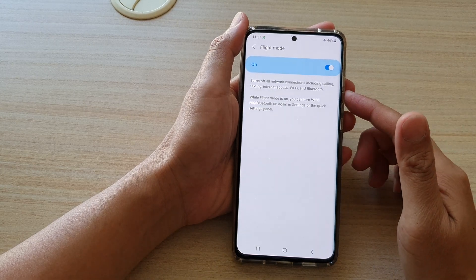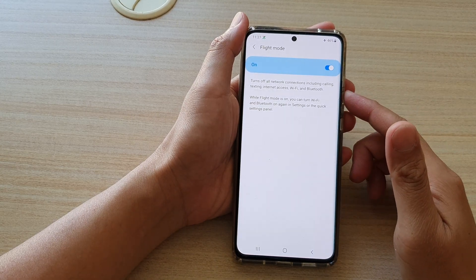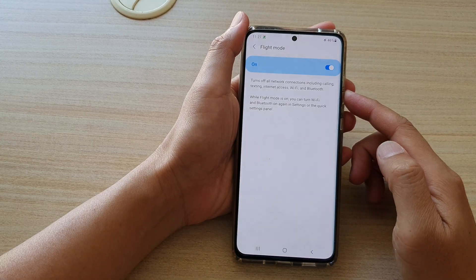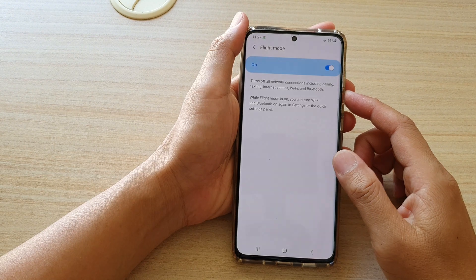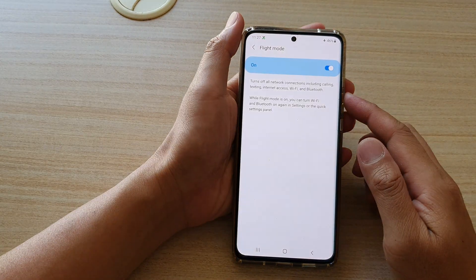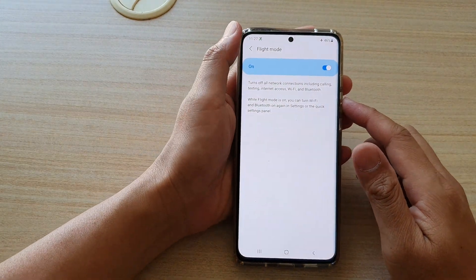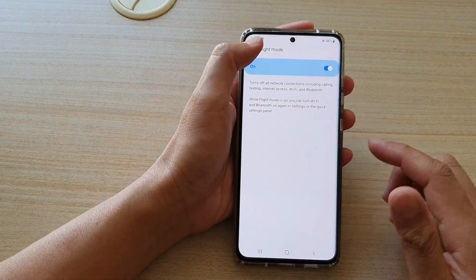Hi, in this video we're going to take a look at how you can enable or disable flight mode on the Samsung Galaxy S21 series.